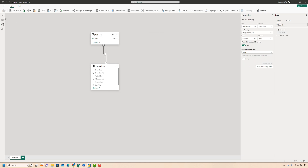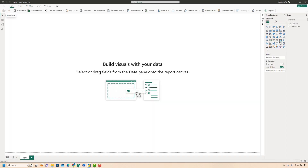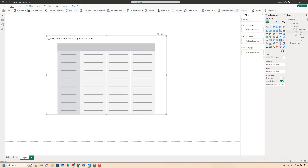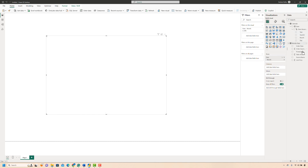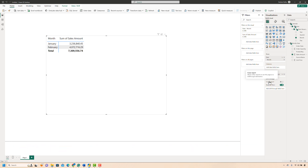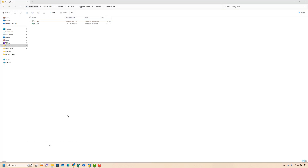Now let's go back to the canvas and set up a metrics table. I'll take Month from the Calendar table and Sales Amount from the Monthly Data table. We have the data for both January and February loaded into our table. Now let's test it out — we will add the March data into our source folder and then refresh the query to see if it's working.